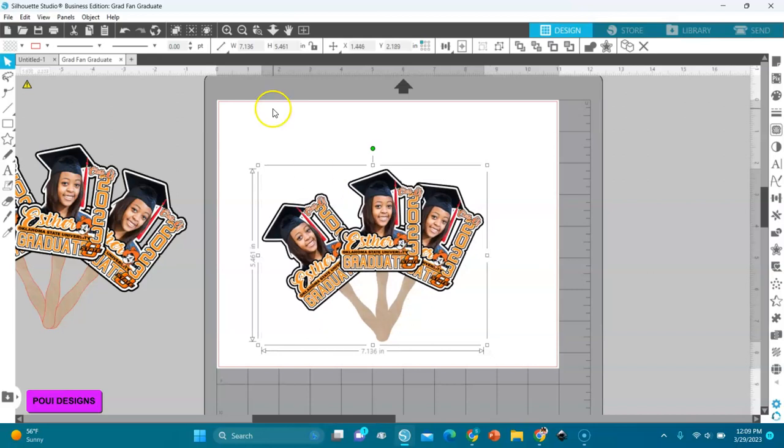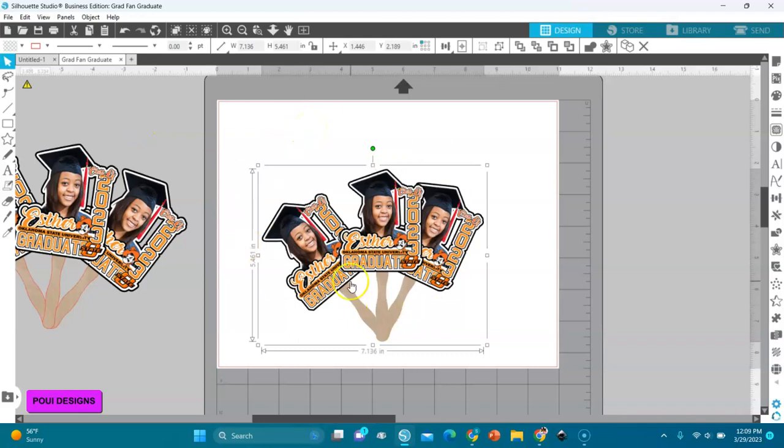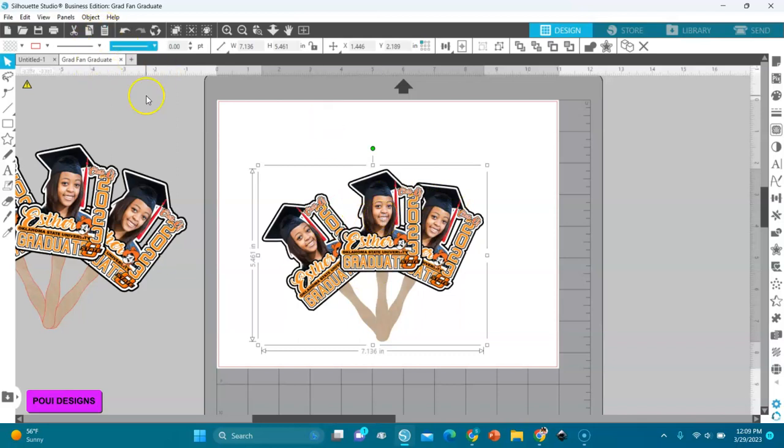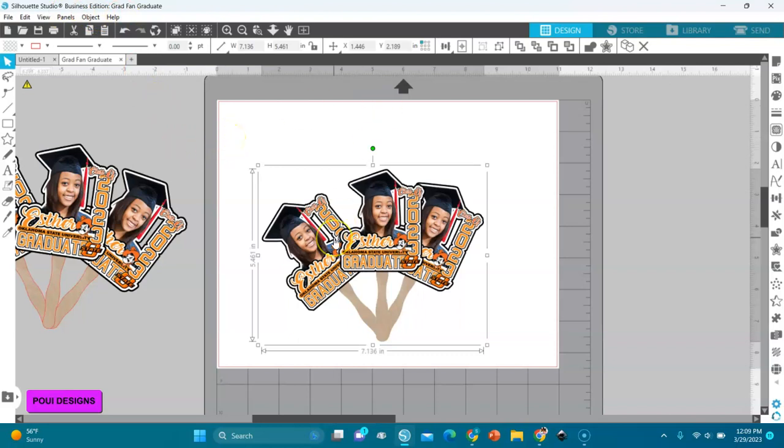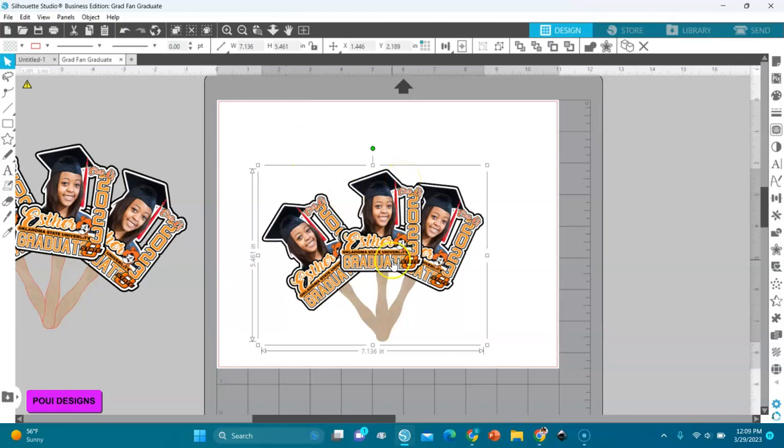I'm working in business edition, so in business edition you have all the goodies, you have everything of Silhouette Studio. So I would recommend to upgrade to business edition. You do it only once, and I will also leave a link down there if you want to do the upgrade. It's the best thing you can do with Silhouette Studio.